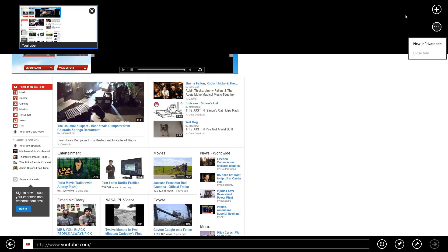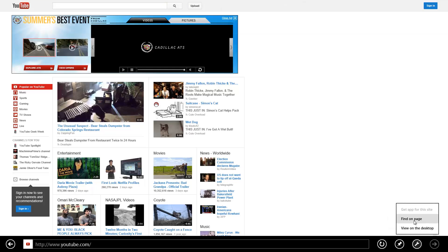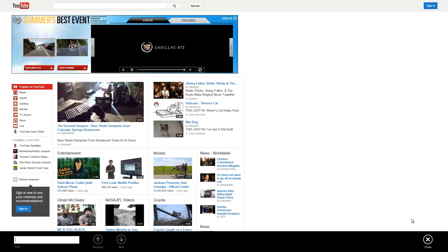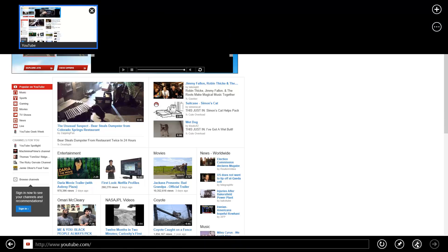Again, we have the refresh, and we already went over the pushpin thumbtack which gives us the option to add to favorites or pin to the start. We also have a wrench on the right-hand side — click on that and it gives us an option to find a keyword on the page. Maybe you're doing some research; it lets you type a word you want to find within the page. We'll go ahead and close that out.